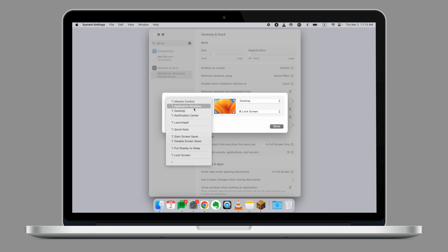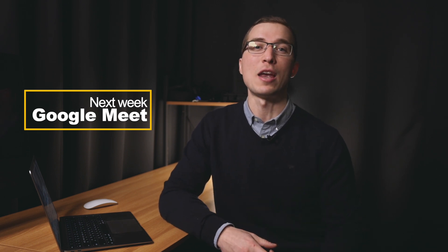Today, we've looked at Hot Corners and how this simple feature of your Mac computer can help enhance your workflow. Next week, we'll look at Google Meet and how this telecommunications software will support parent-teacher conferences. Thanks for watching and we'll see you next time.